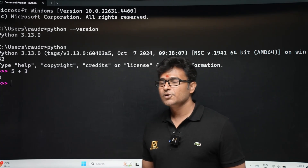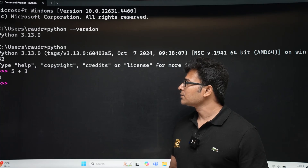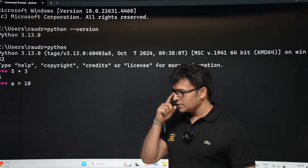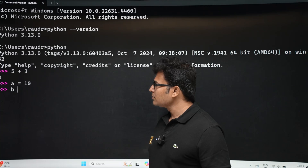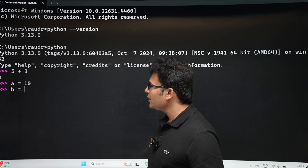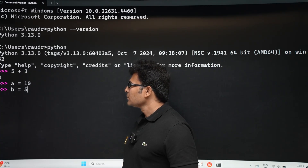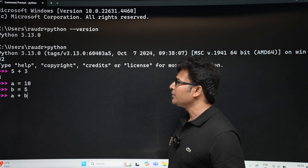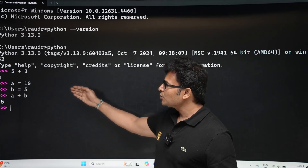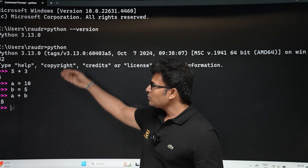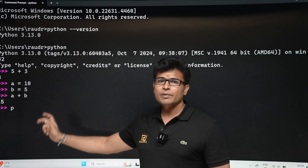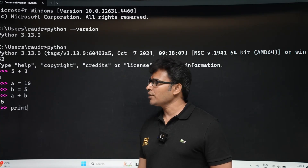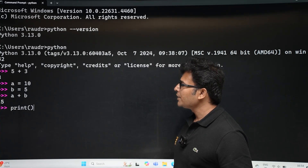At the REPL prompt, for example, type '5 + 3' and it gives you 8. You can set variables: 'a = 10', 'b = 5', then type 'a + b' and it gives you 15. Interactively you are getting the output — you don't have to write the entire program to see results.